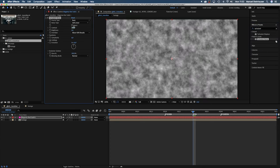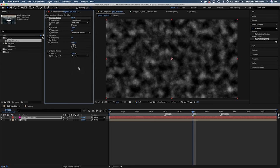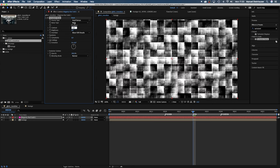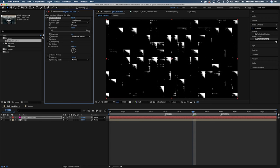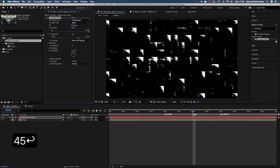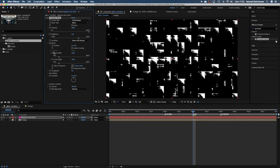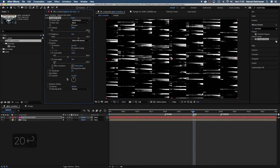For now, let's set the fractal type to small bumps. The noise type to block. Let's crank up the contrast to around 600. The brightness to 45. We go into transform and deselect uniform scaling. Set the scale width to around 250. The scale height to around 20.